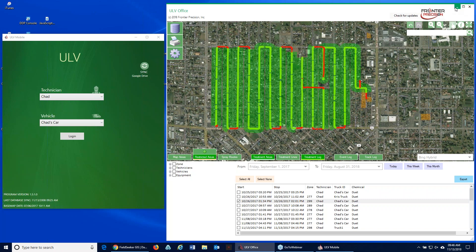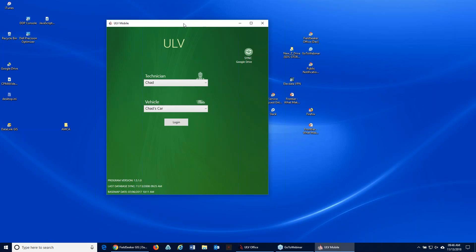When they first start the app it comes to a login screen where they select who they are and the vehicle they're using. It will remember what was selected last. The opening screen shows the current version of the software, when it was last synced, and when the base map was last updated. The sync button will allow you to update any information that might have changed on the office side — new restricted areas, technician changes, sprayer and truck and product changes — and send any field data collected back to the office.